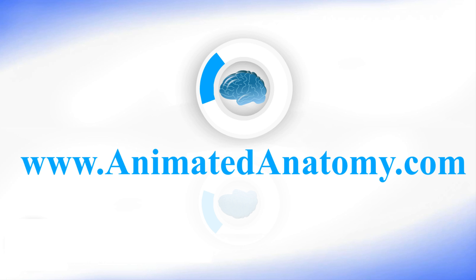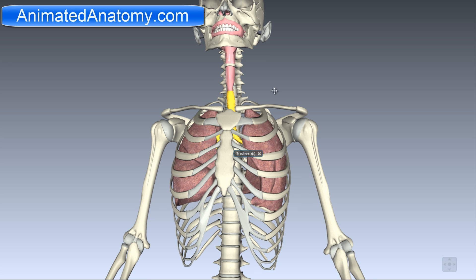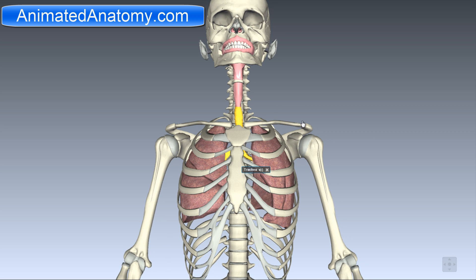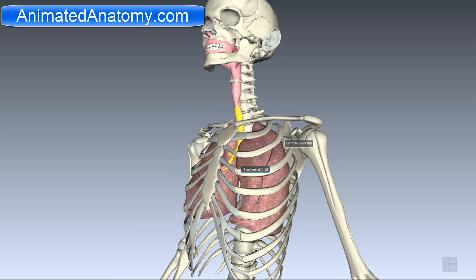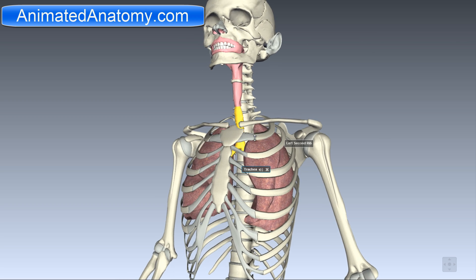Animatedanatomy.com. In this lesson, I will be talking about the respiratory system of a human body. I will focus on the lungs mostly, because this subject is very long and I will create two additional videos explaining the anatomy of the larynx and the physiology of the human respiratory system.